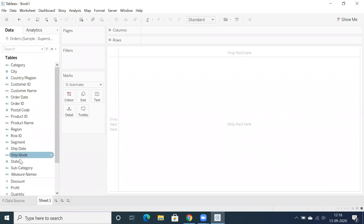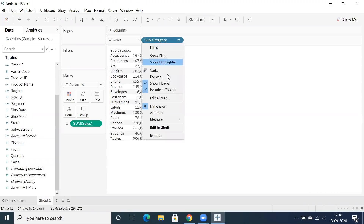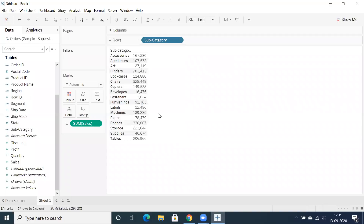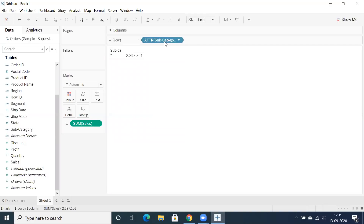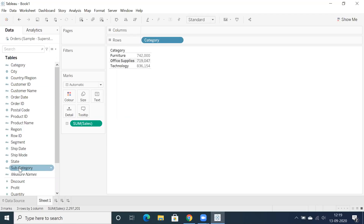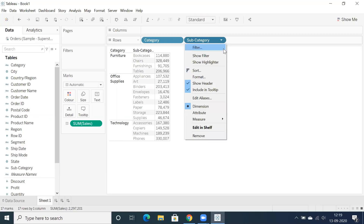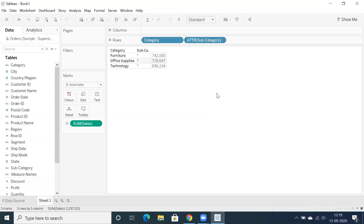We have subcategory-wise sales, and if you click on the drop-down you can make use of the ATTR function. When you click on 'Attribute' it will convert that particular dimension into ATTR. So I'm going to place category and subcategory — a kind of parent-child relationship as an example. Let's convert subcategory into ATTR — and you can see we're getting a star.